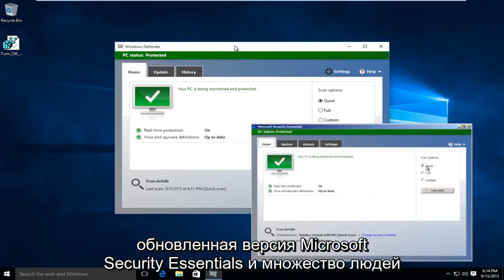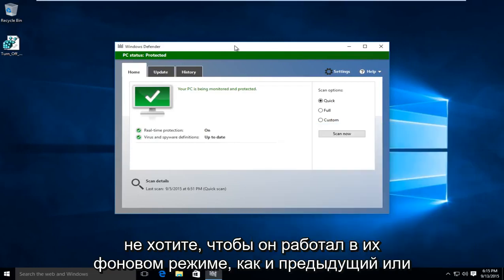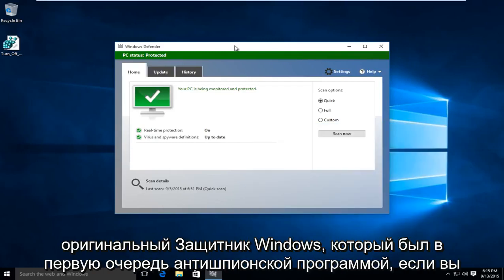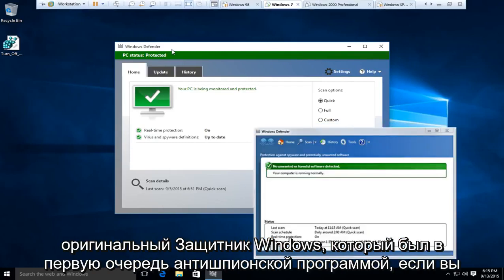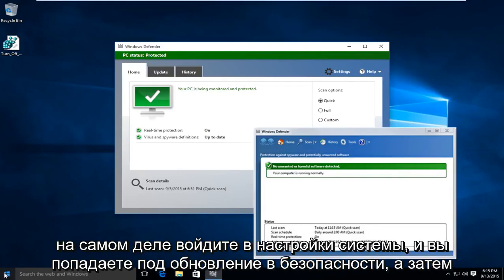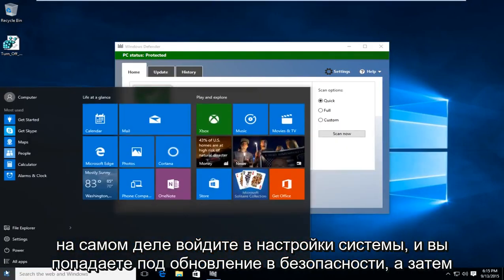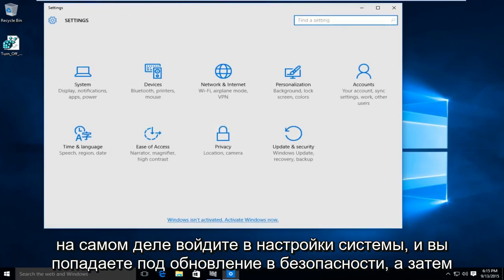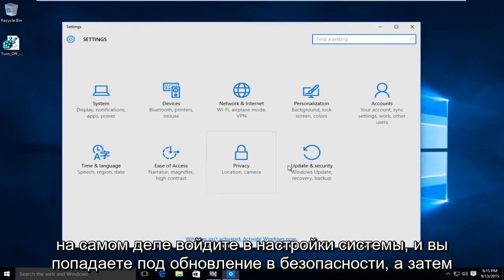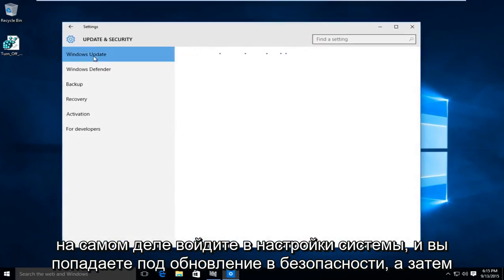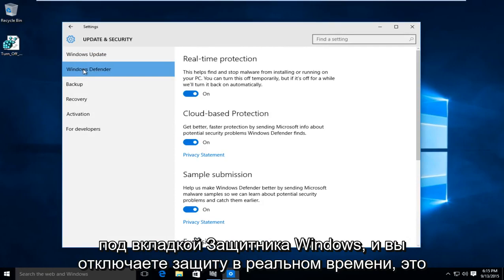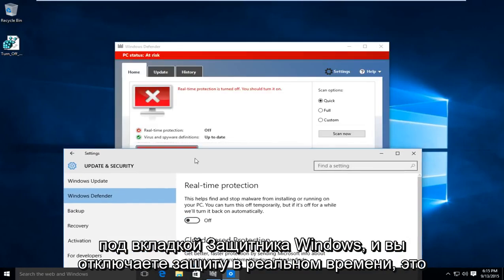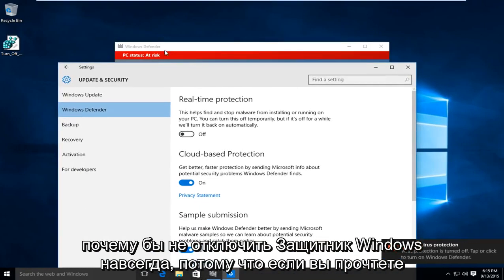A lot of people don't want to have it running in their background, just like the predecessor or the original Windows Defender, which was primarily an anti-spyware program. If you actually go into the system settings and go under Update and Security, and then underneath the Windows Defender tab and disable real-time protection, it's really not going